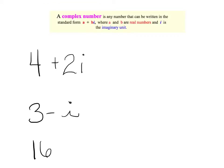Let's dive right in and talk about what a complex number is. Go ahead and copy this definition in your notebook. A complex number is any number that can be written in standard form a plus bi, where a and b are real numbers and i is the imaginary unit.